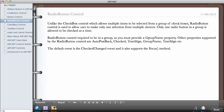In this video I'm going to be talking about the radio button control. Radio button controls are unlike the checkbox control, because the checkbox control allows multiple items to be selected from a group of checkboxes, whereas the radio button control is used to allow the user to make only one selection from multiple choices. Only one radio button in a group is allowed to be checked at any time.